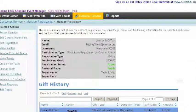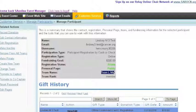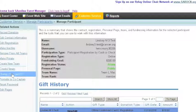We'll see that Lindsey M. Test is a team member. We'll also see what the team name is. So if I want to make Lindsey M. Test the captain of the team, I'll simply click Promote to Captain.